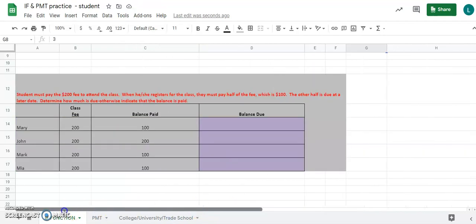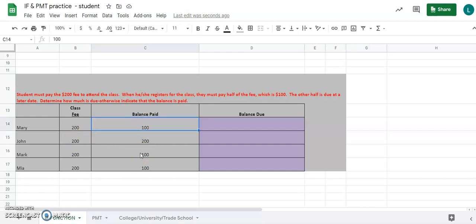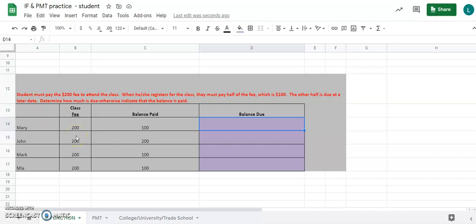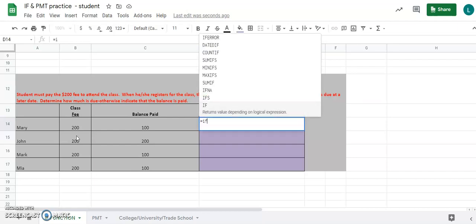Now scroll down to the bottom section. Some people are paying for their class — the class fee is $200, and some paid partial amounts toward their tuition: $100, $200, $100, and $100. A student must pay the $200 fee, but when registering they must pay at least half — $100 — with the other half due later. We need to determine how much is still due, or indicate the balance is paid off.